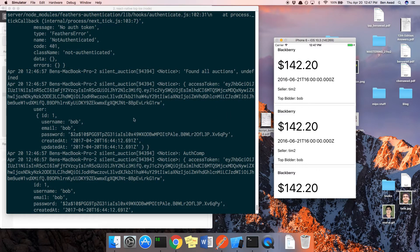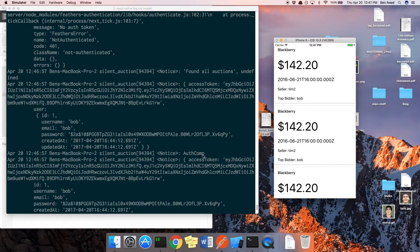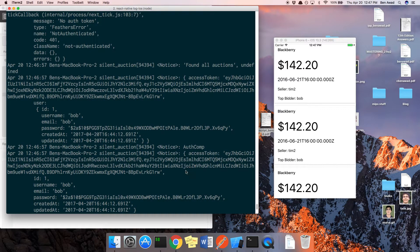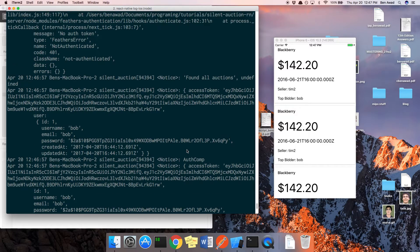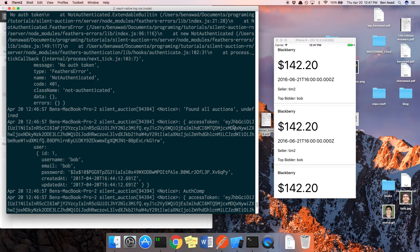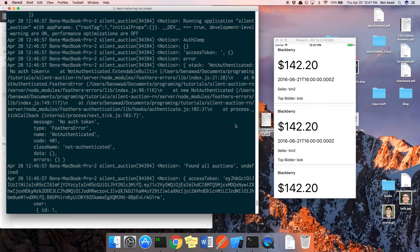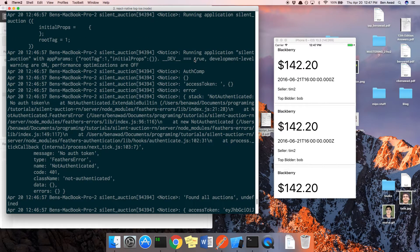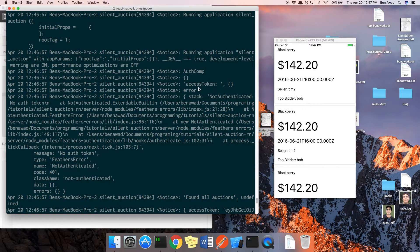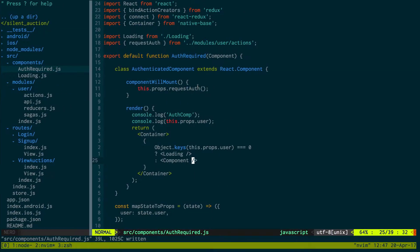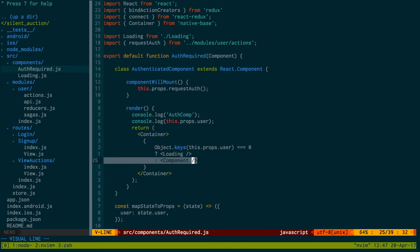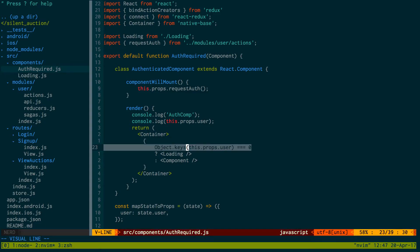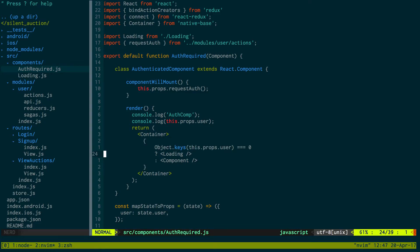Let's just read through how this is going. Okay, so auth comp. Found all auctions is undefined still. So auth comp is nothing. And then we get access token. Okay, so this should not be rendered but it is getting rendered.